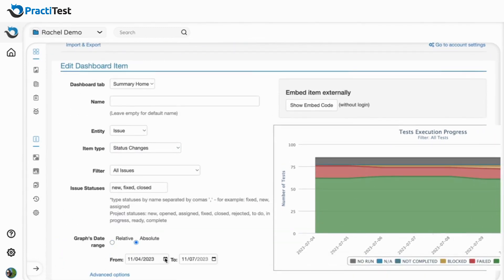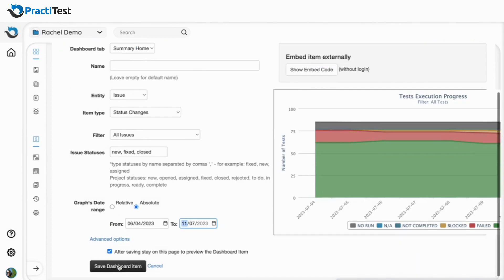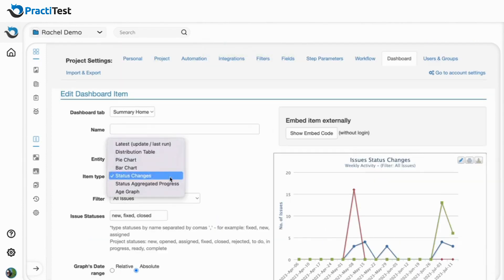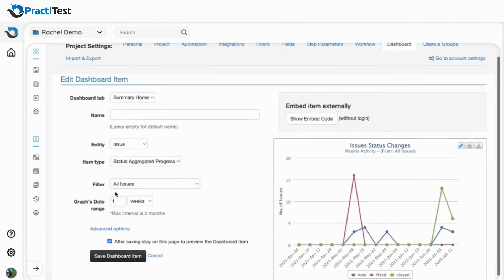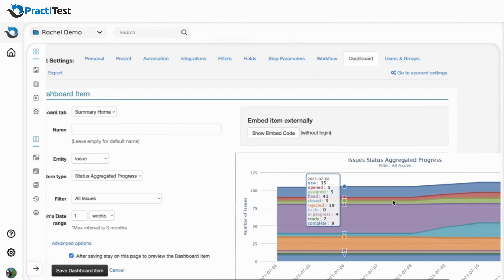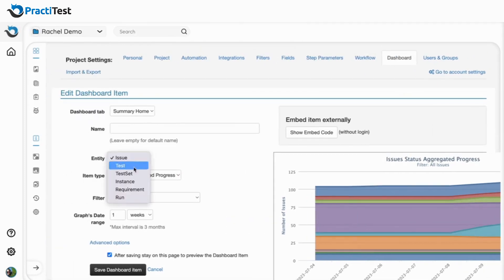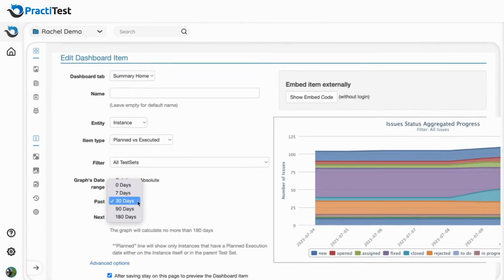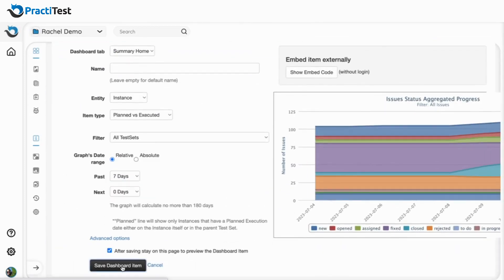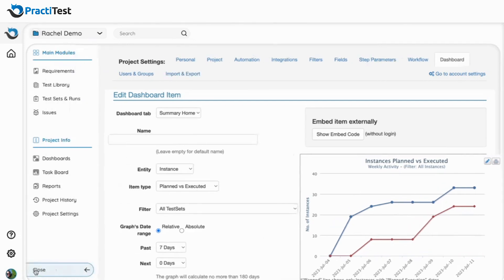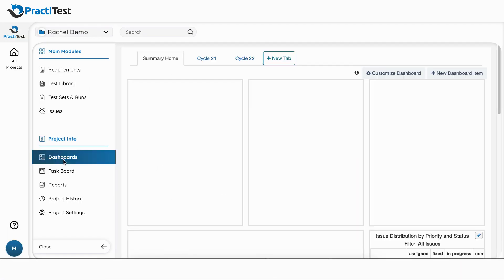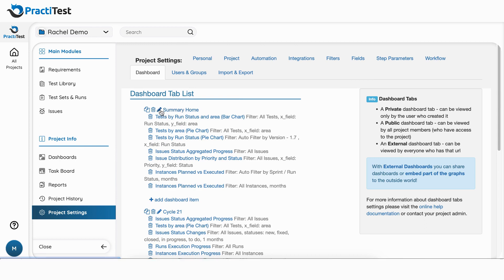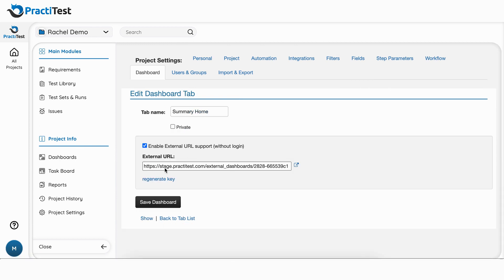Status changes and status graphs for issues, and planned versus executed for test instances. You can group graphs under relevant dashboard tabs and share external links to present your graphs to stakeholders who don't have access to PractiTest.